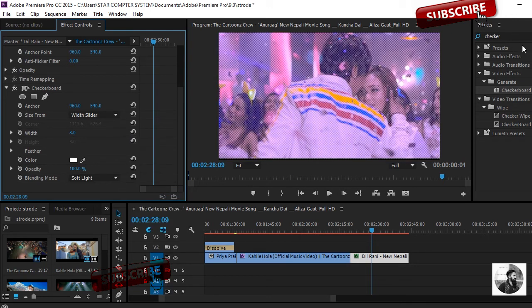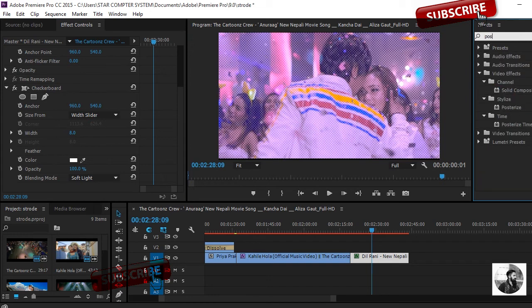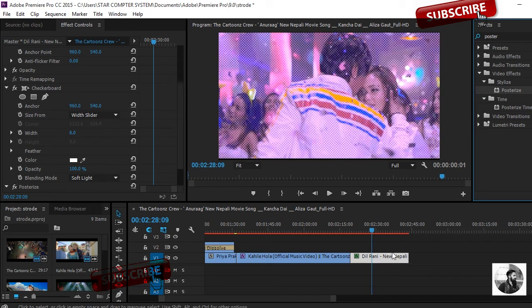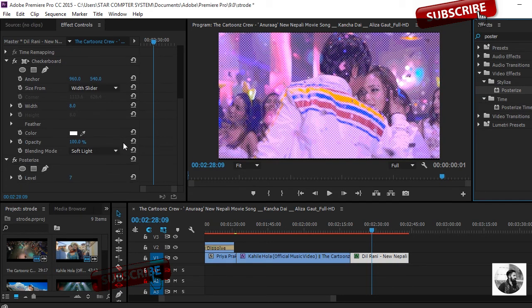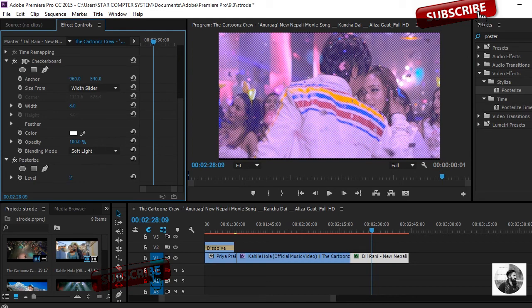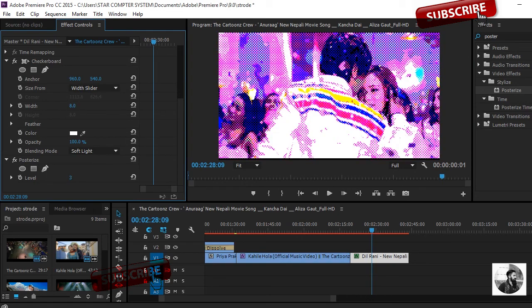And again search Posterize. Let's drag it onto the video clip. You can see some brightness. The default is saving. You can change how much you like.